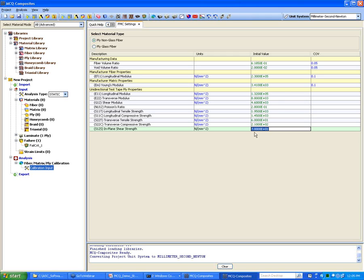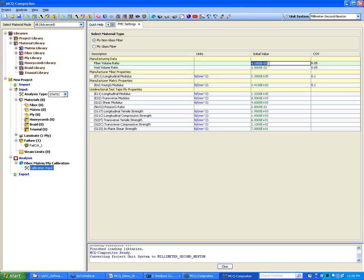You enter those values here. In addition, you enter the fiber modulus reported by the vendor. For an approximate value of the modulus, you can leave the default if you are not aware of what it is for your material. Fiber volume fraction is usually 60%.